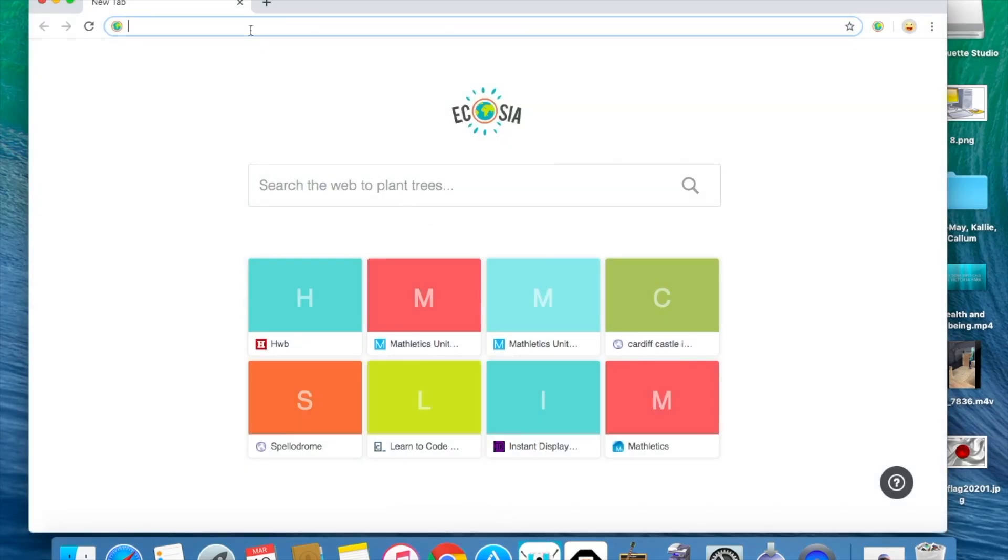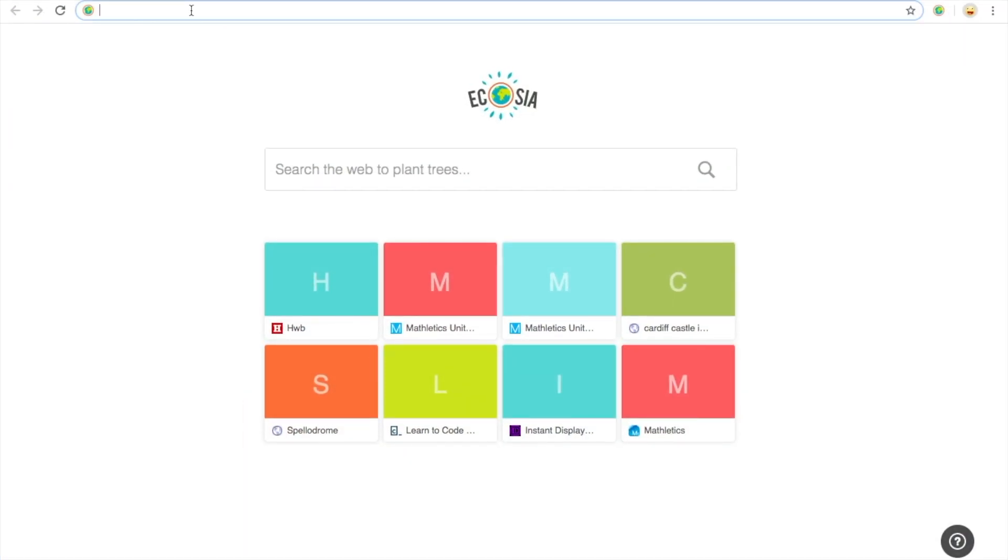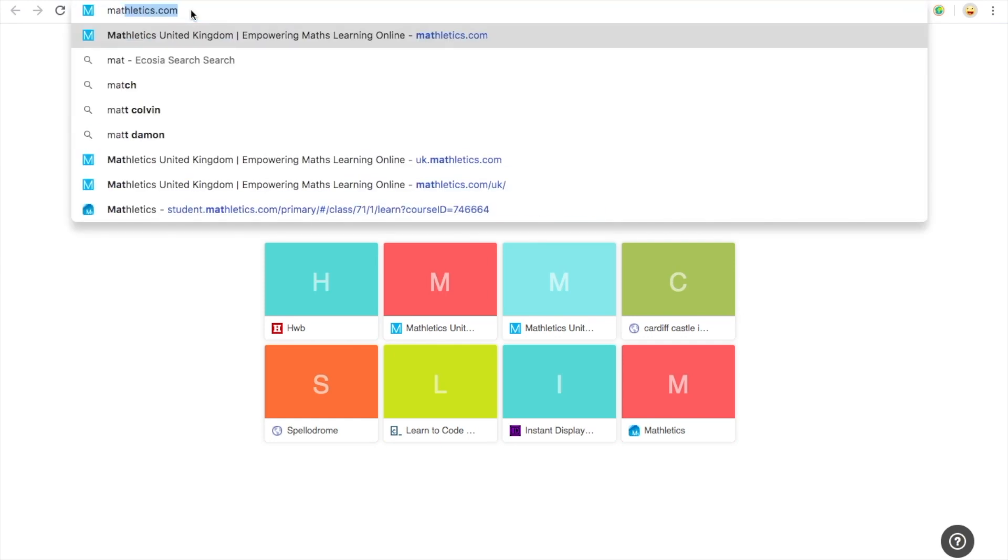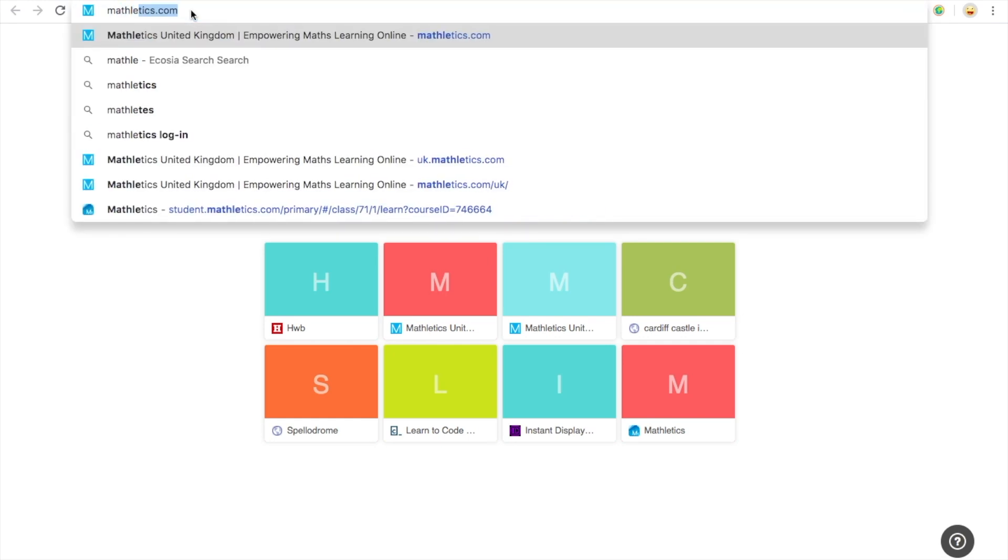Hello everyone, today I'll be showing you about this app called Mathletics. So first you obviously need to type in Mathletics.